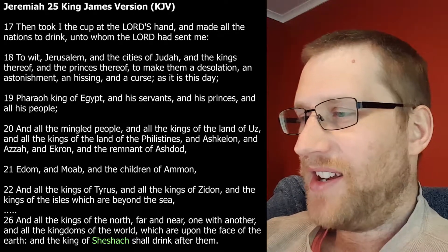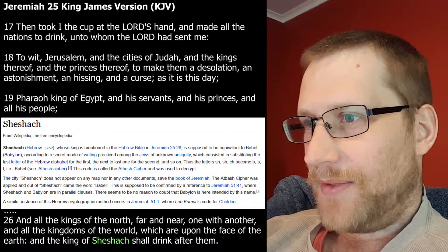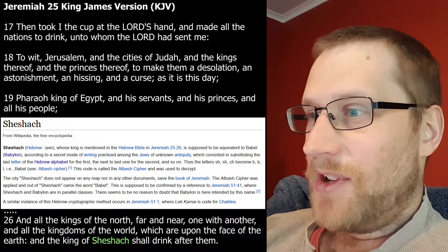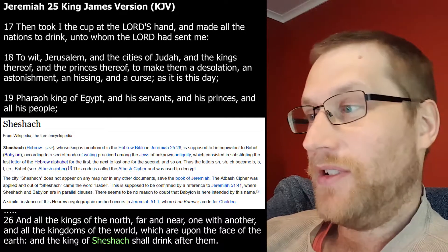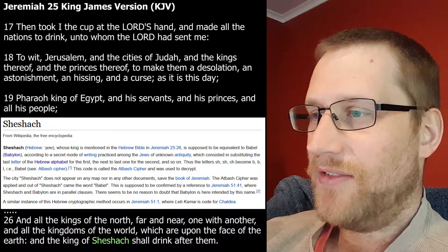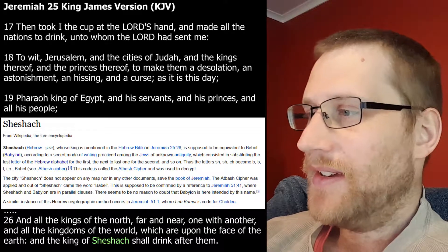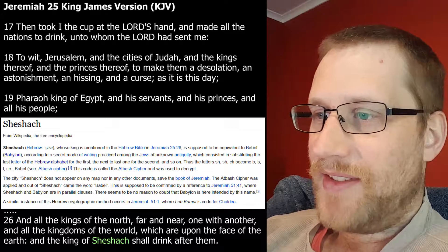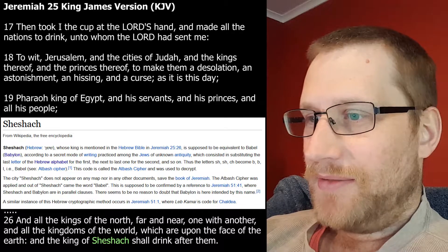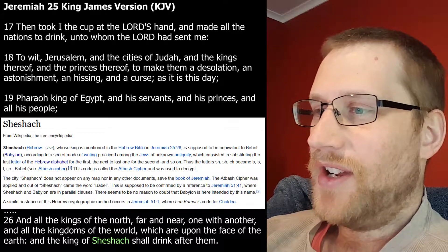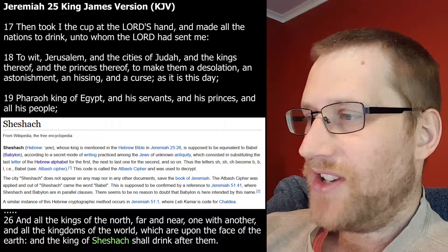So Shashak is mentioned in what we're going to read — I can't remember if it's Jeremiah 50 or 51. What is Shashak? Where is Shashak? Just looking on Wikipedia, Shashak, whose king is mentioned in the Hebrew Bible Jeremiah 25:26, is supposed to be the equivalent of Babel or Babylon, according to a secret model of writing practiced among the Jews of unknown antiquity, which consisted of substituting the last letter of the Hebrew alphabet for the first, the next to the last one for the second, and so on. It's a cipher. This code is called the Atbash cipher. It was used to decrypt the city — Shashak does not appear on any map nor in any other documents save the book of Jeremiah.